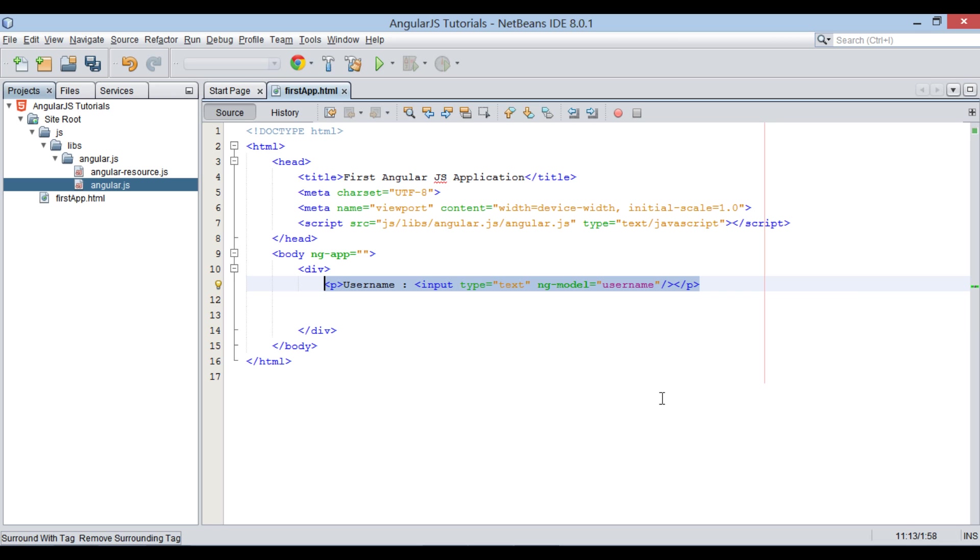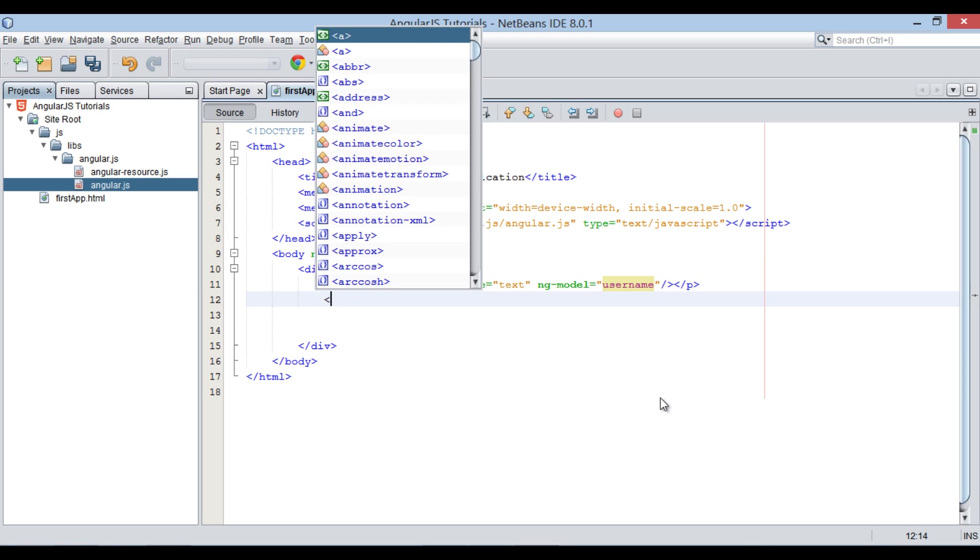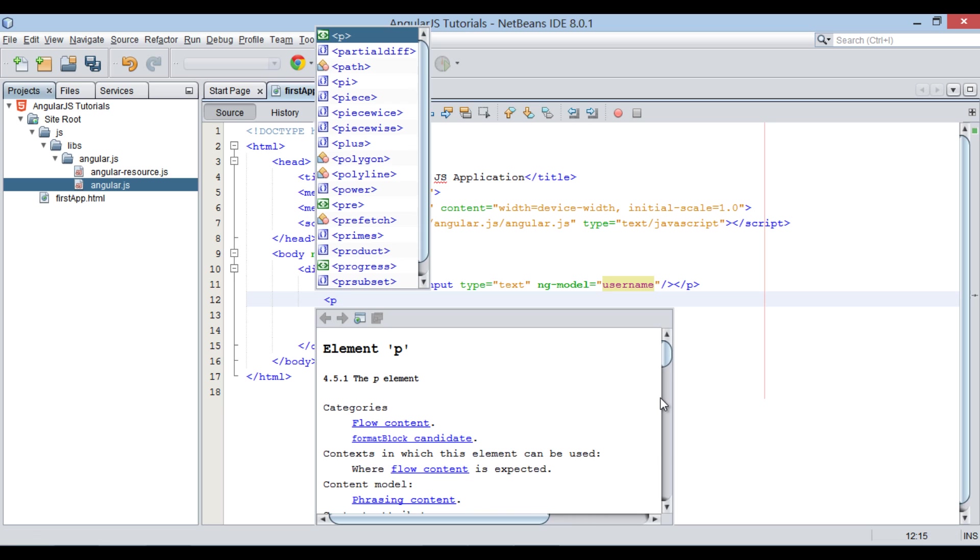Using this username variable, the value can be used anywhere in angular.js page scope. Let's see how.